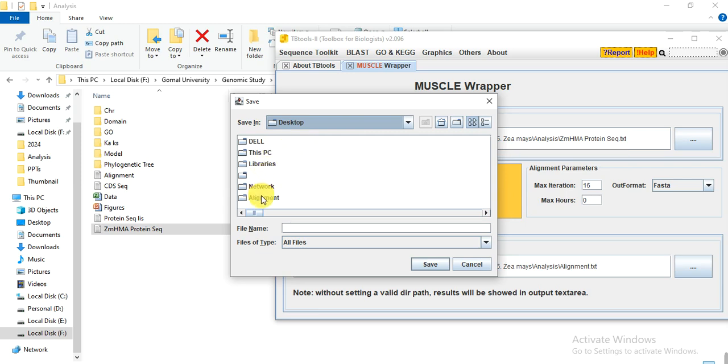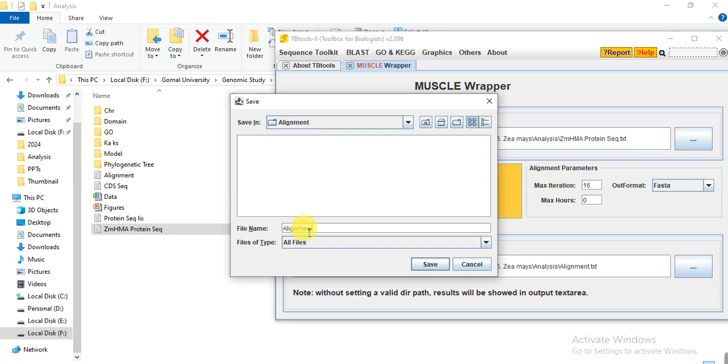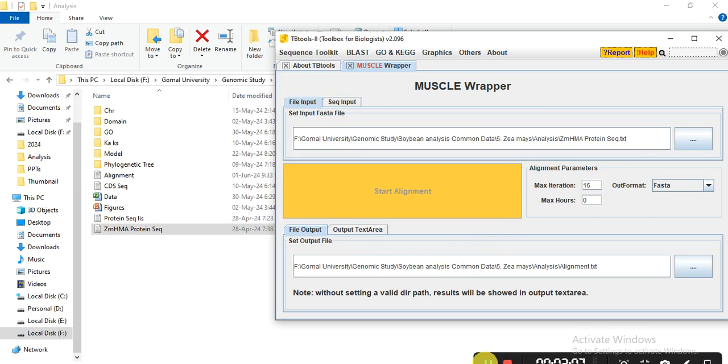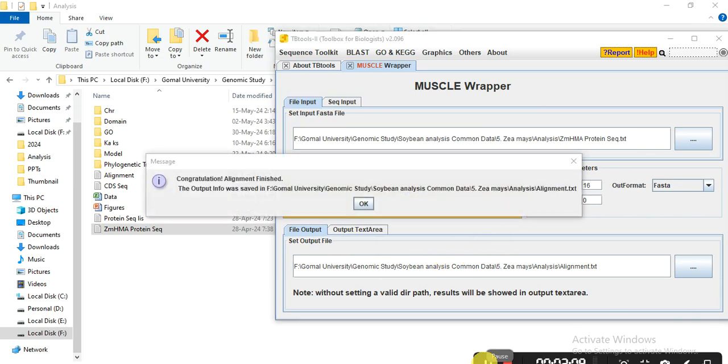So I want to save in that folder and write the alignment name of that file and save. It will take some time. Now the message appears that congratulations, alignment finished.